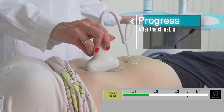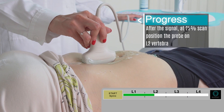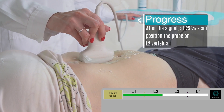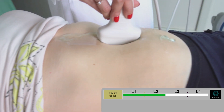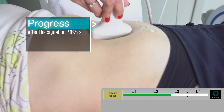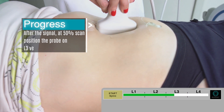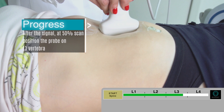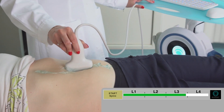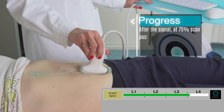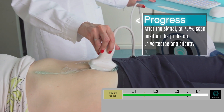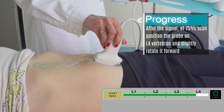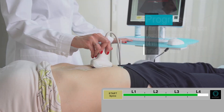After the signal at 25% progression, position the probe on L2 vertebra. After the signal at 50% progression, position the probe on L3 vertebra. Lastly, at 75% progression, position the probe on L4 vertebra and slightly rotate it forward.